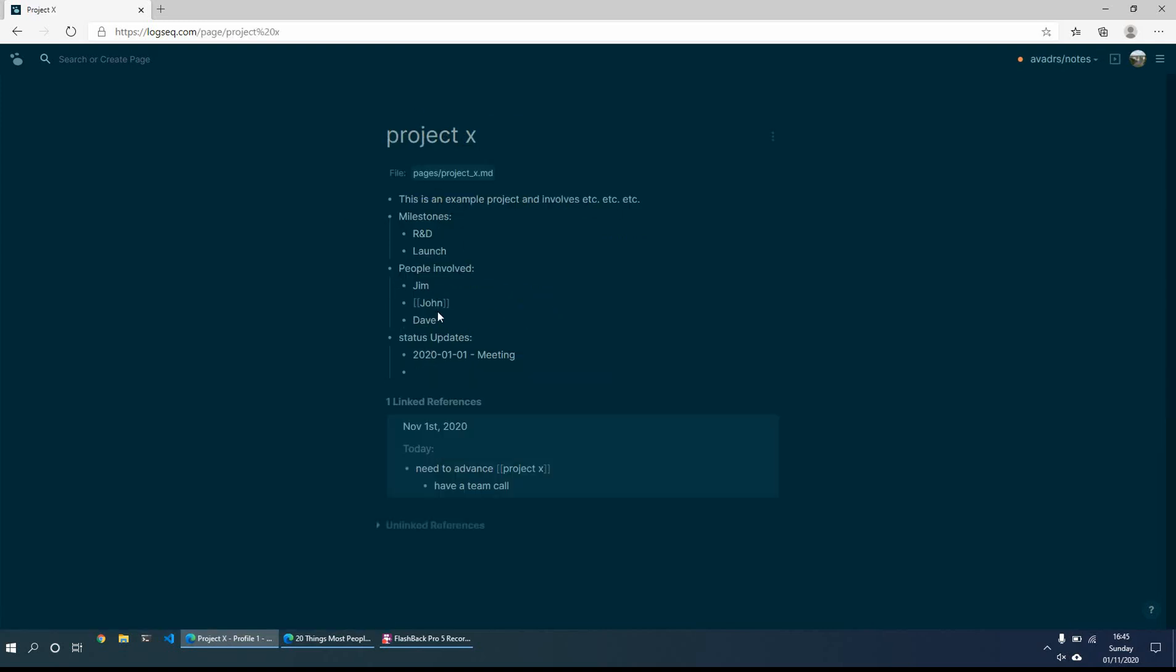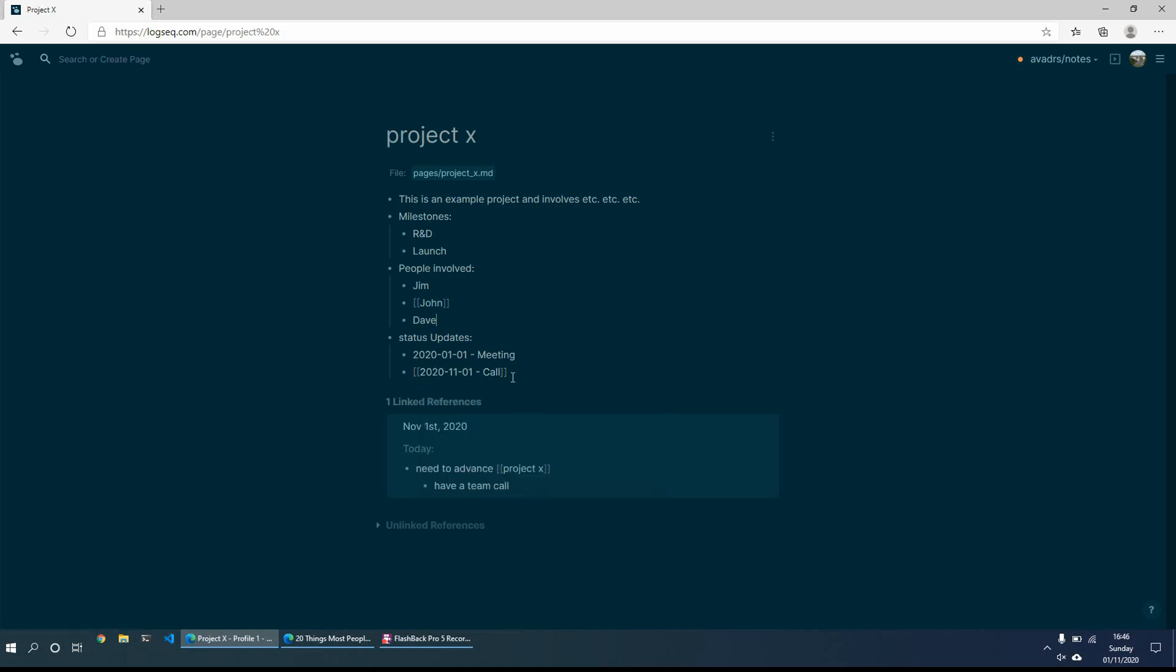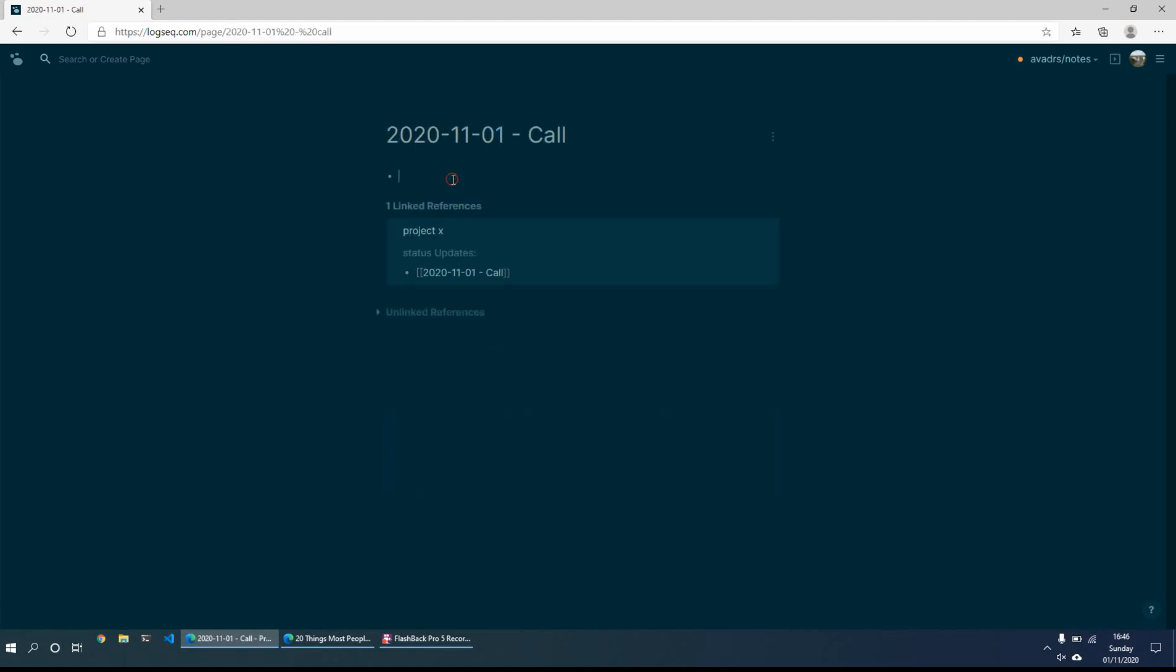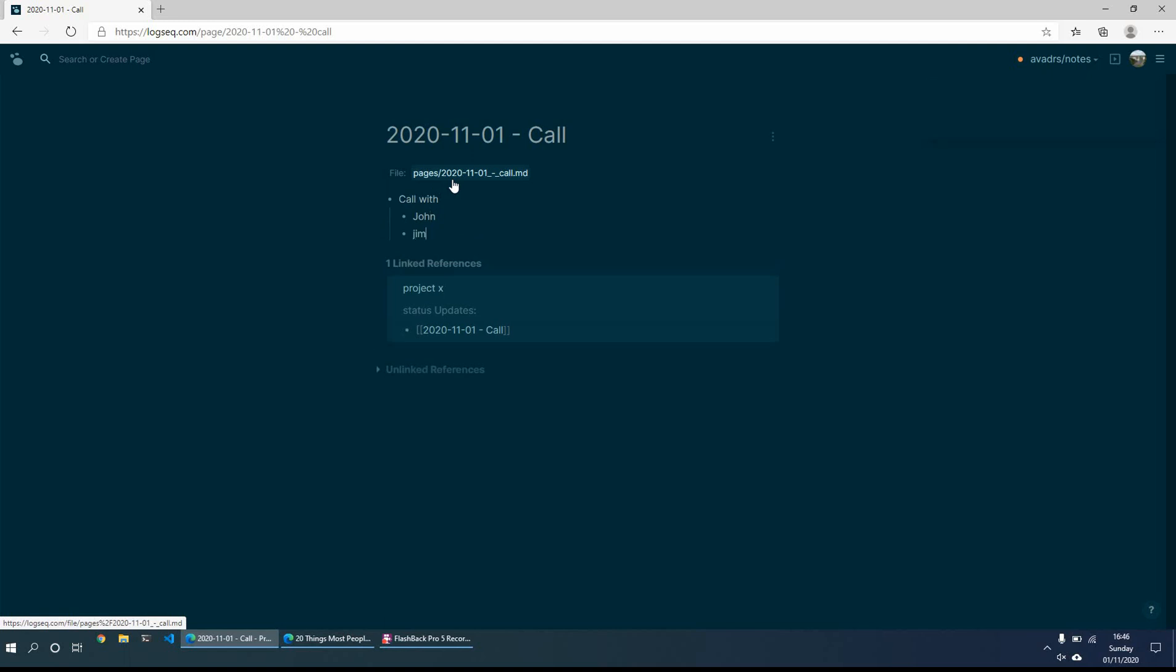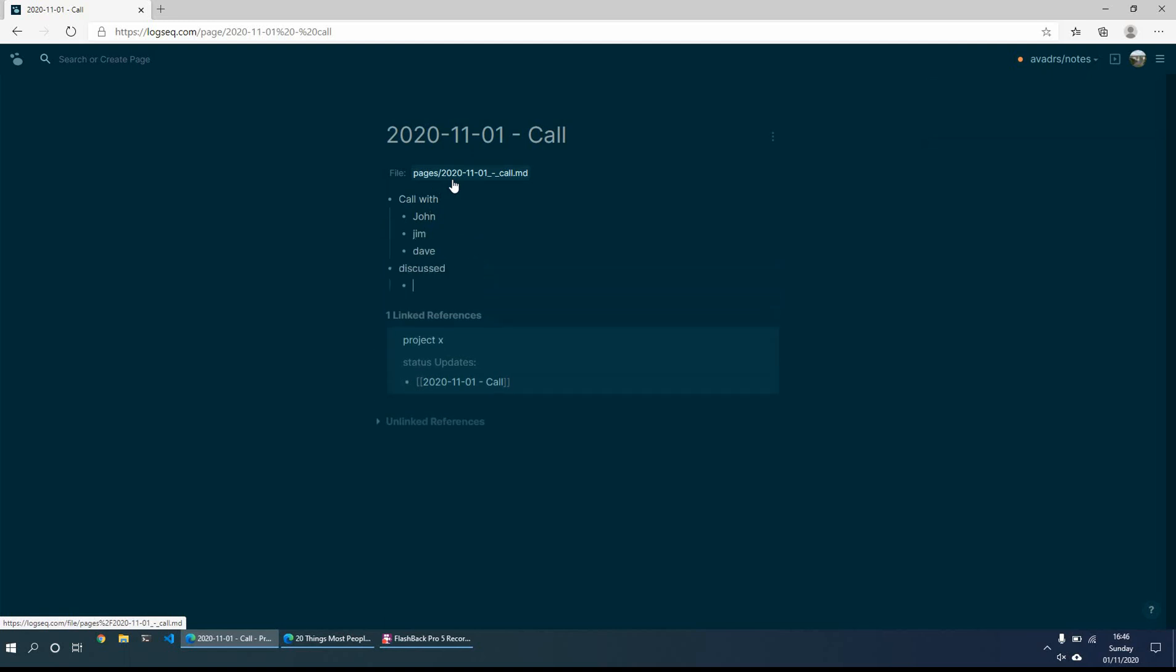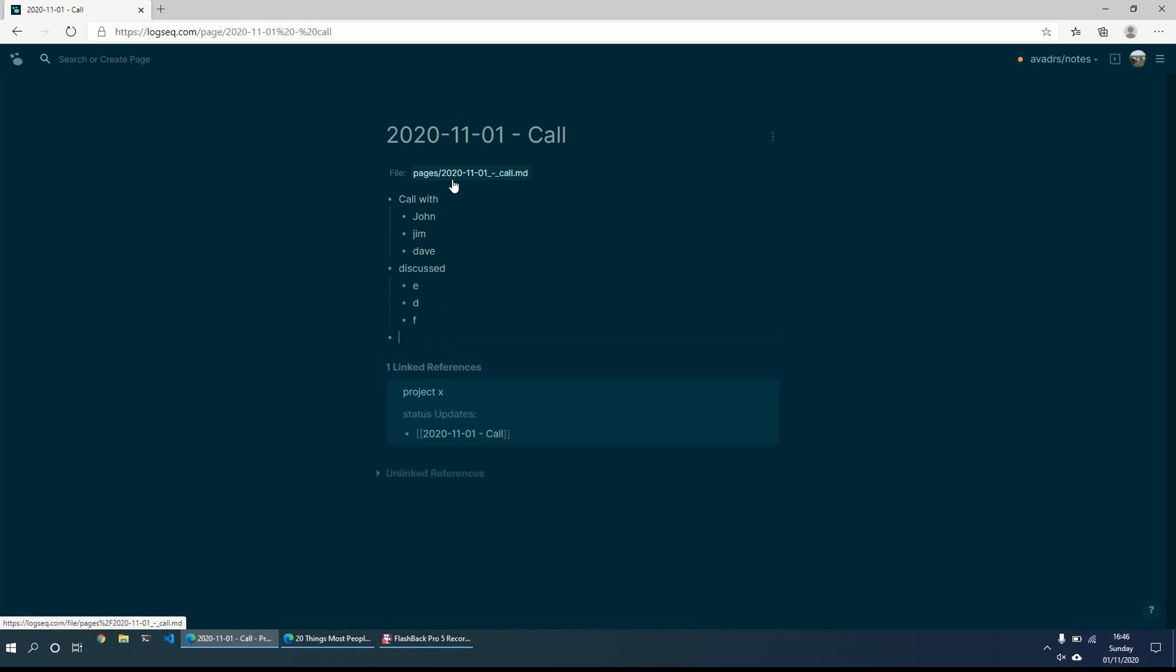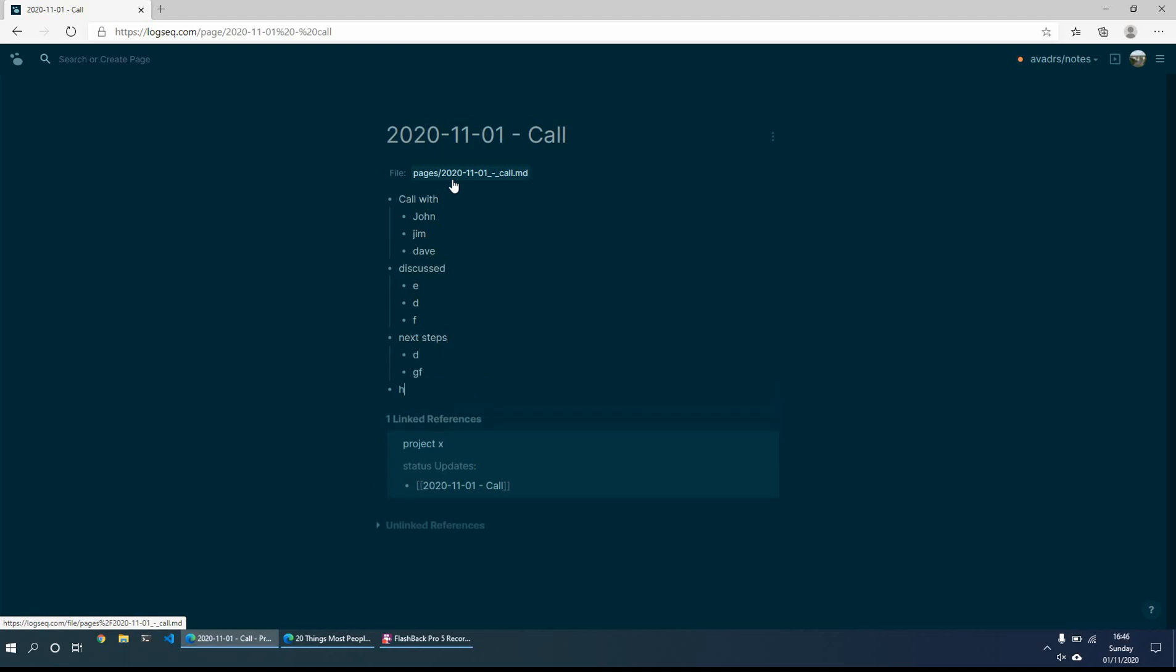So this just gives me then a quick reminder of what project x is. So then when we have a call for example, we can do a new page. And what we might do here is maybe then just do a new page. And then this is call with John, Jim, Dave, discussed something. And then next steps would be whatever else that we discussed and needs to be done.